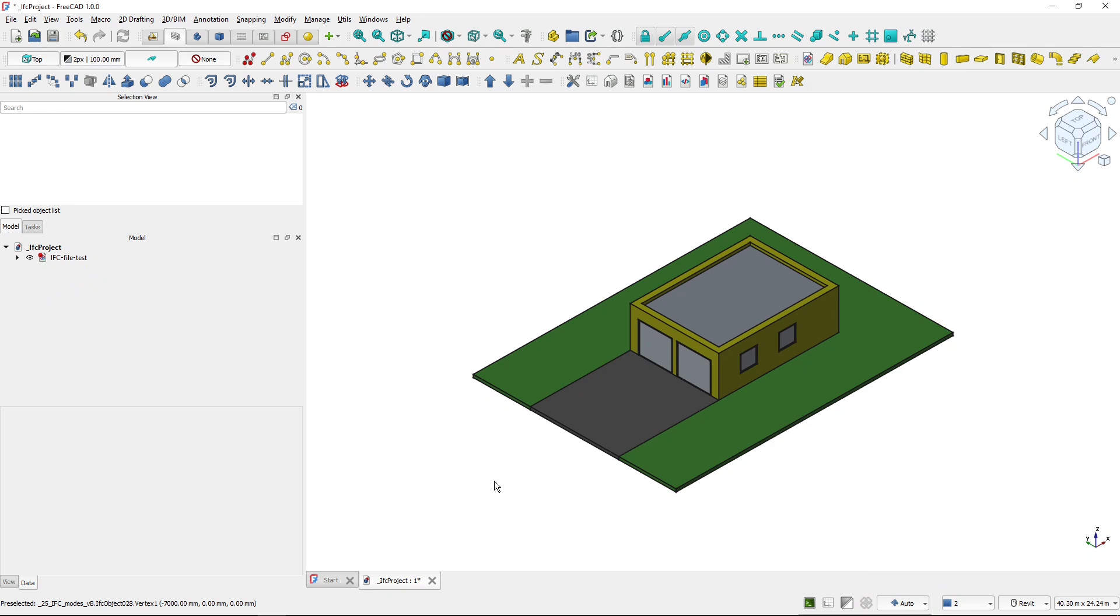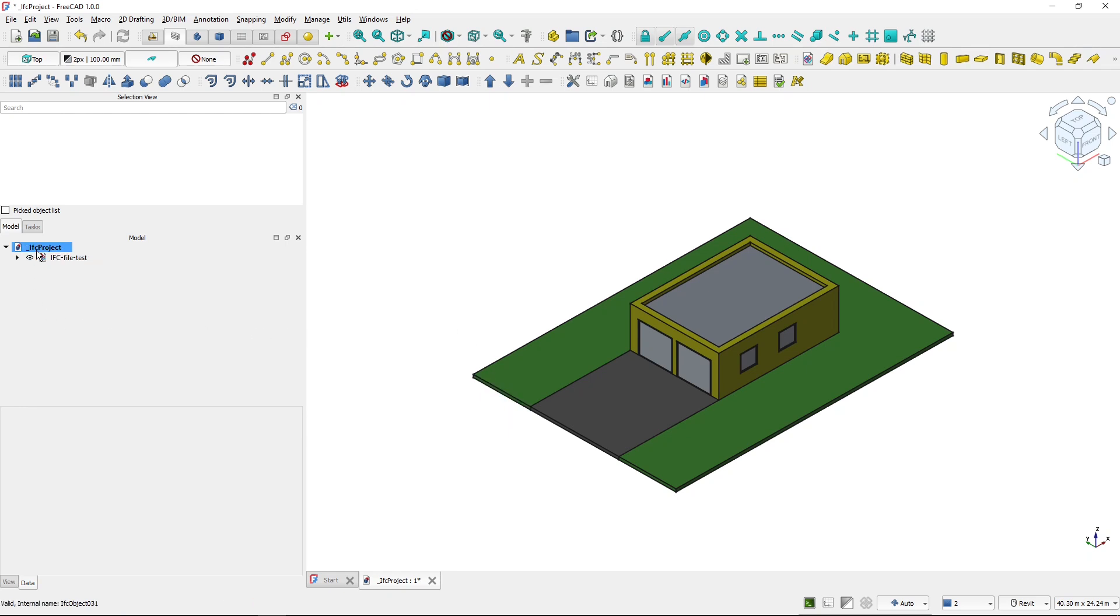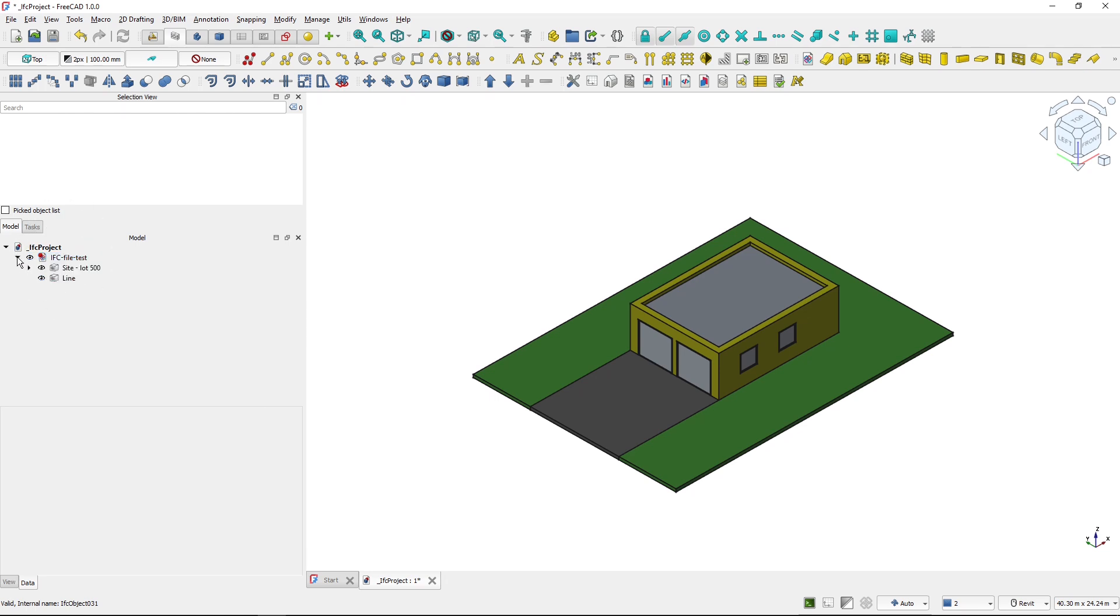So now you can see that I'm not limited to IFC objects and the top of the project tree is standard FreeCAD file. And in this file, there's a link to the IFC file test that I saved it as. And inside, these are IFC objects.